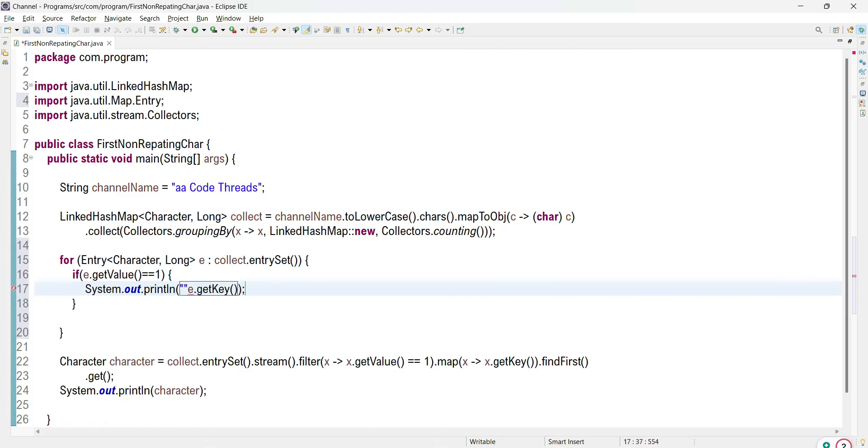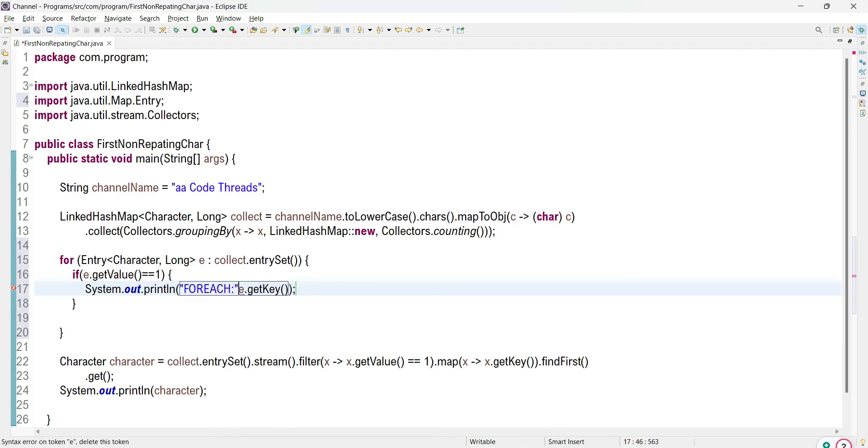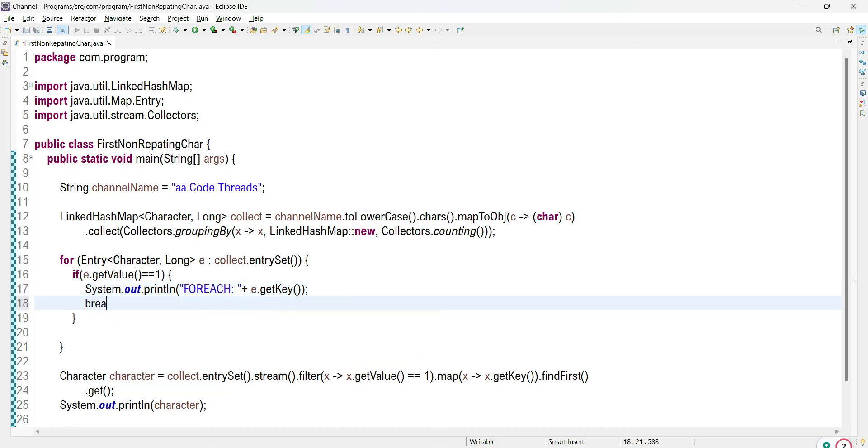For simplicity purpose I am writing this for-each printing statement and I will break this.